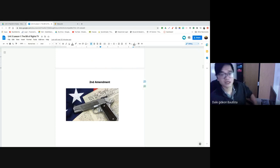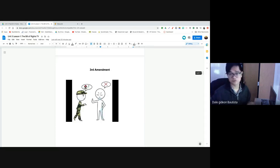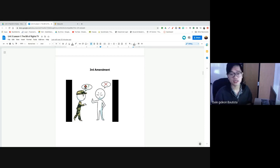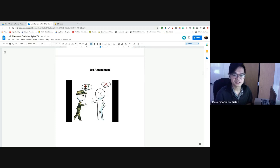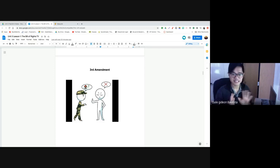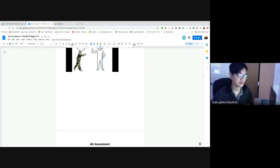The Third Amendment is not important in this class, but it was important for our founding fathers. Government cannot force you to house soldiers in your home. This is not relevant today because our military is well-funded — they spend trillions of dollars every year on the military, so this is probably not going to be an issue for a very long time.